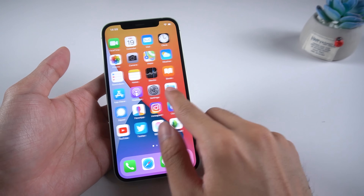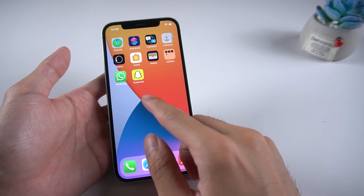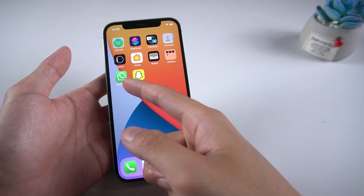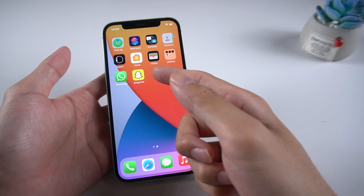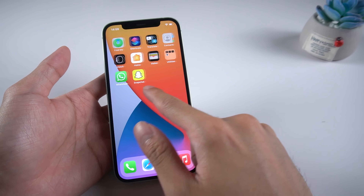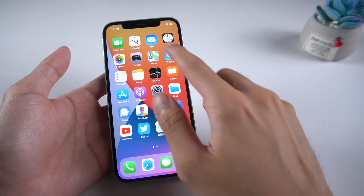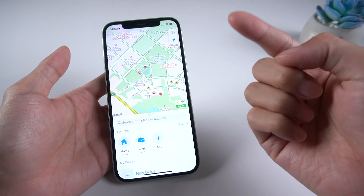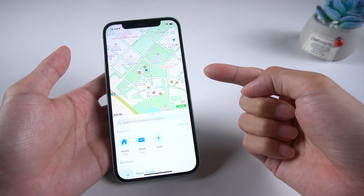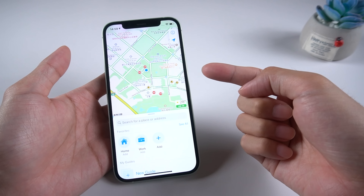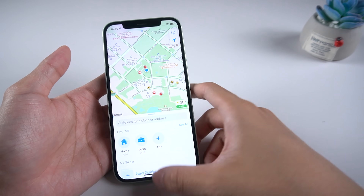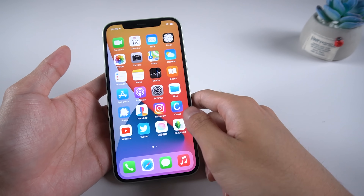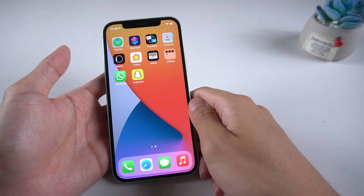Welcome to Tenorshare channel. If you want to fake a live location on WhatsApp or Snapchat, Tenorshare iAnyGo is a highly recommended tool. This tool allows you to share fake locations via teleporting or simulating a fake location. Let's get started.